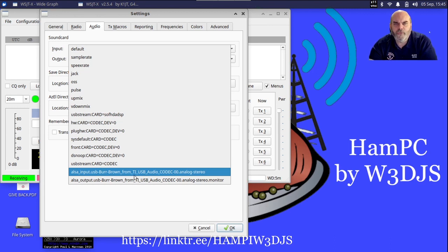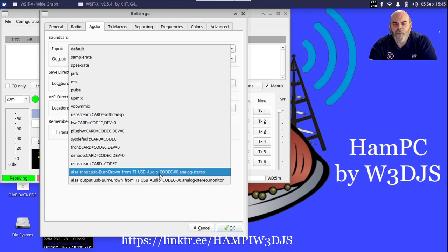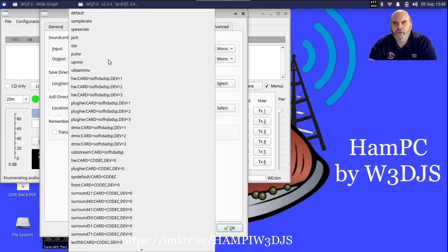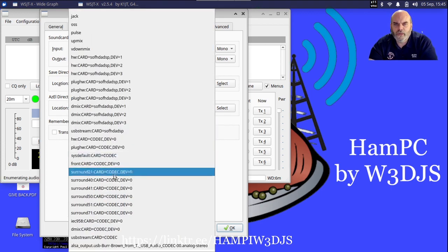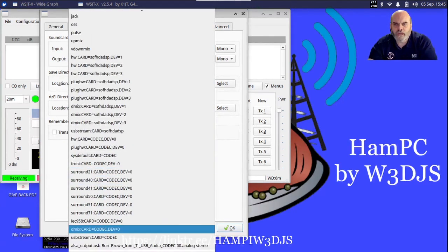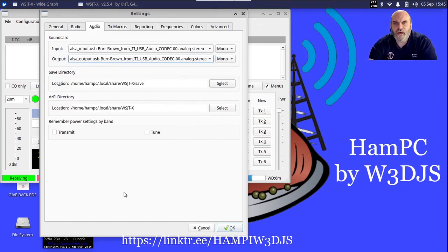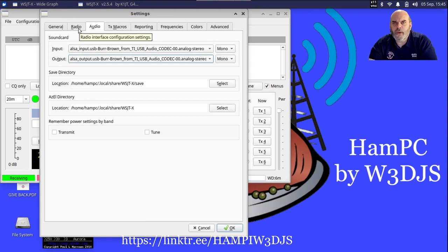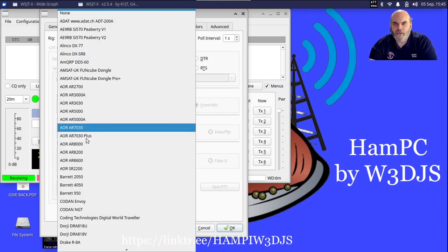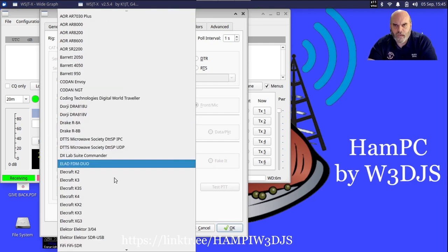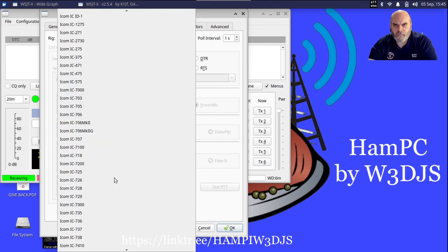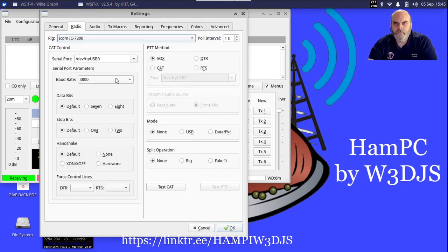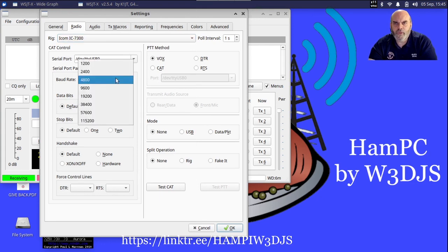We're going to go to Audio and I'm going to select the audio input here. For this I'm going to have ALSA underscore input for the sound card input, and this says USB Burr-Brown from TI USB Audio Codec. The Icom and Yaesu and other types of modern radios that have audio over USB look very similar to this. Again, I'm going to click on the output, select ALSA underscore output, and I have to scroll down to get to that. Again it's USB Burr-Brown from TI USB Audio Codec.